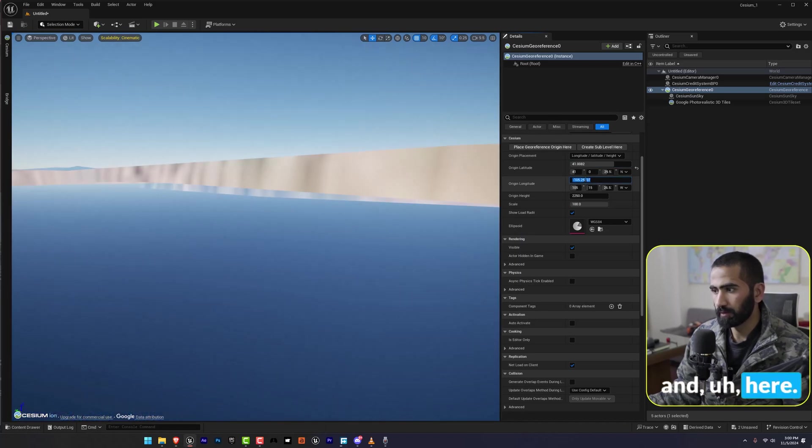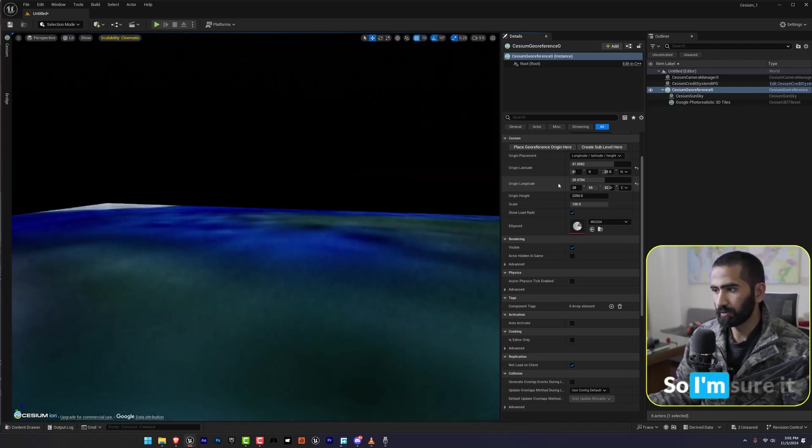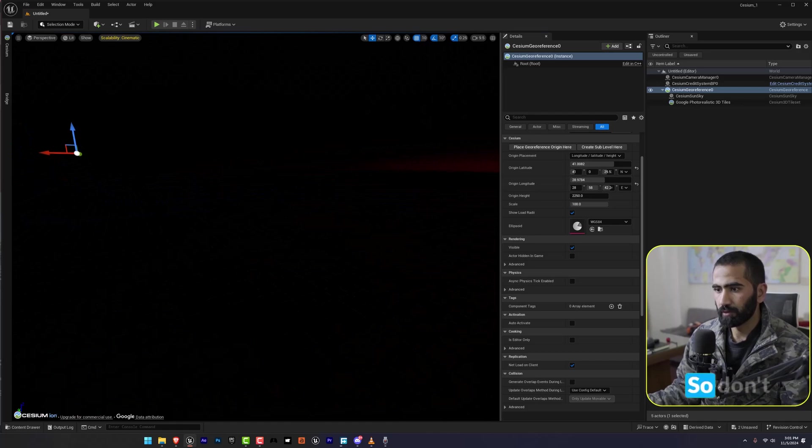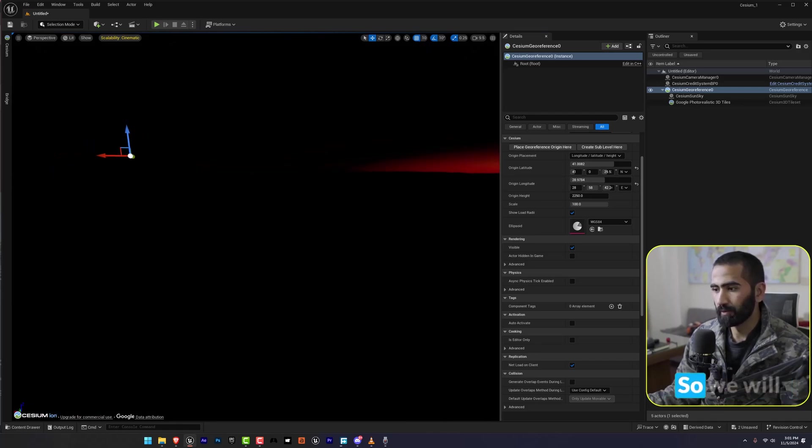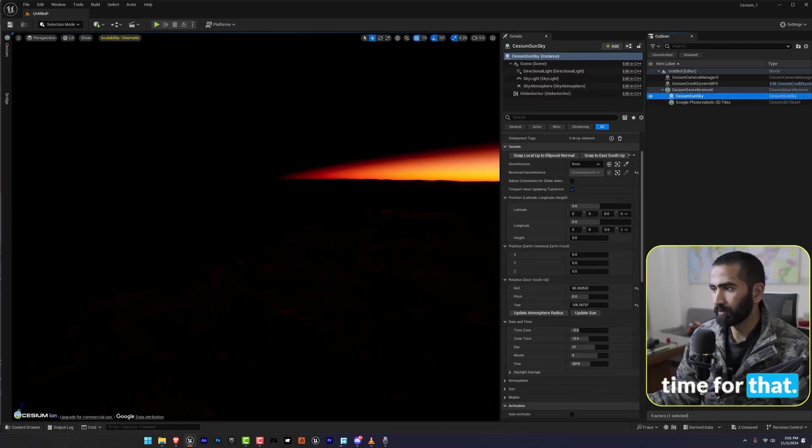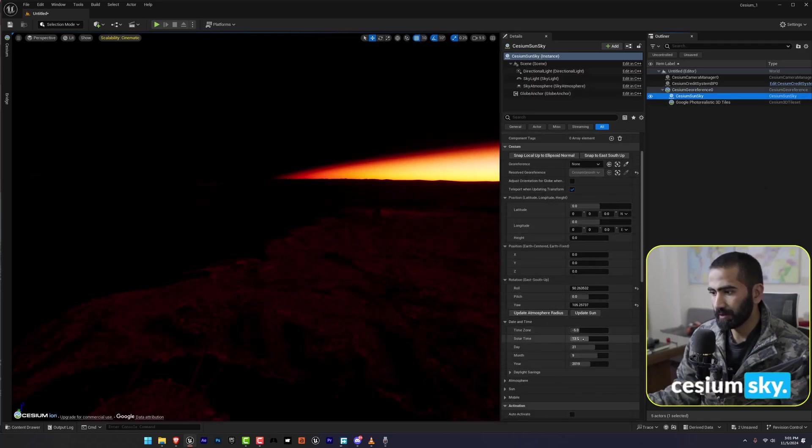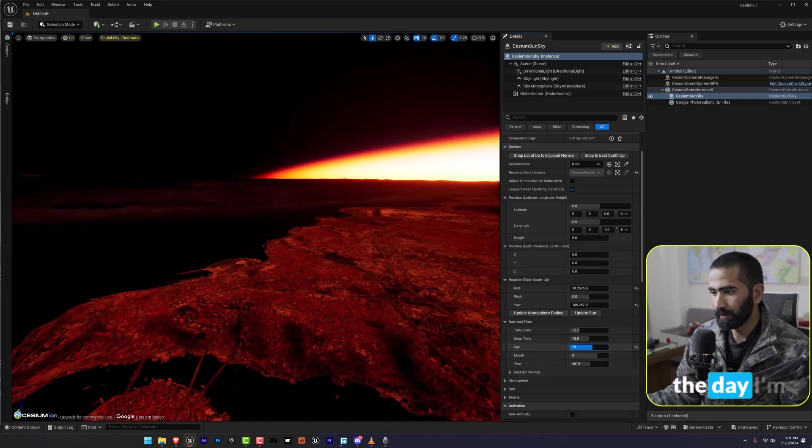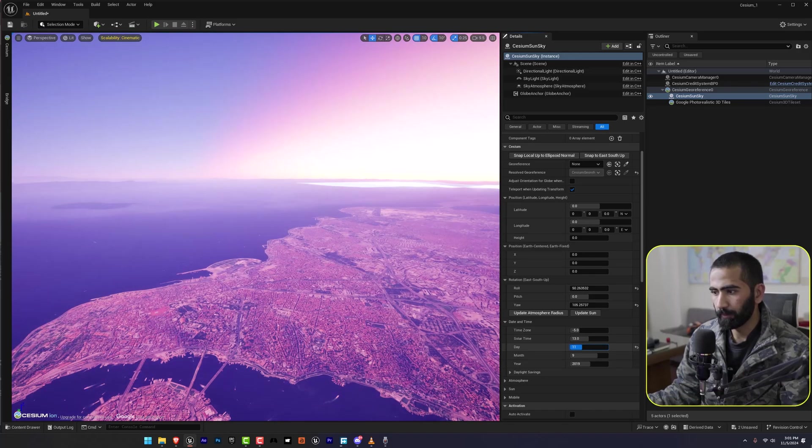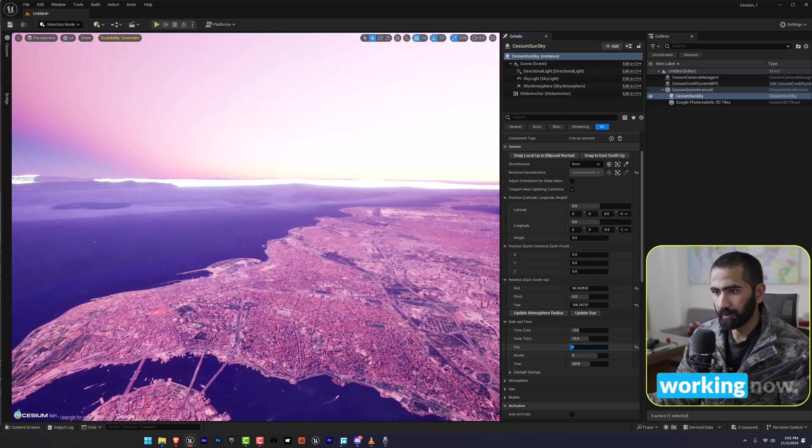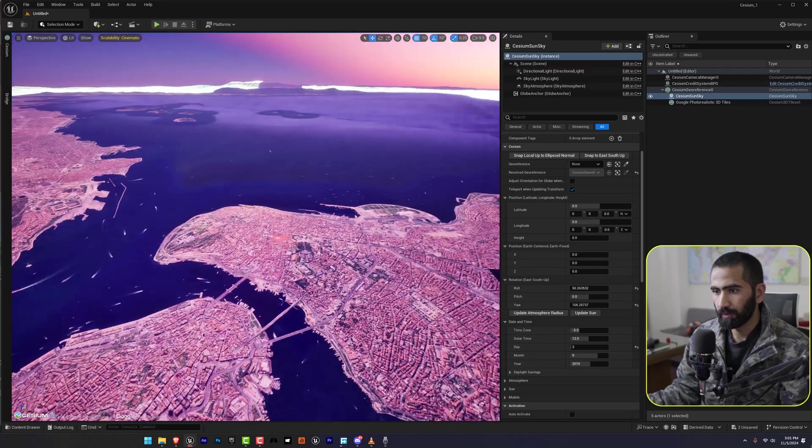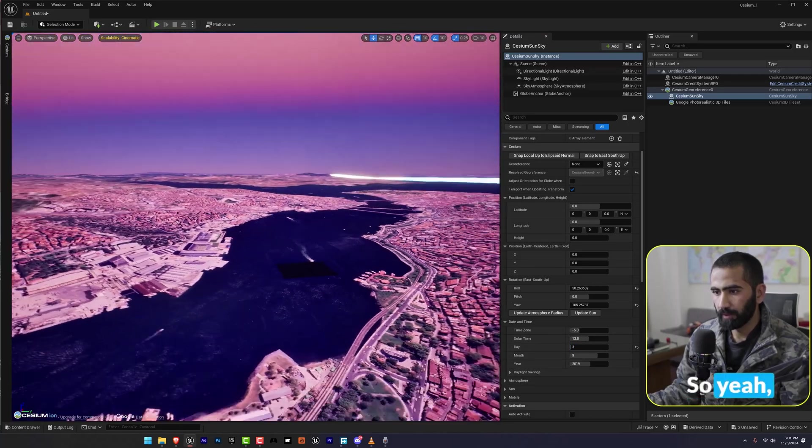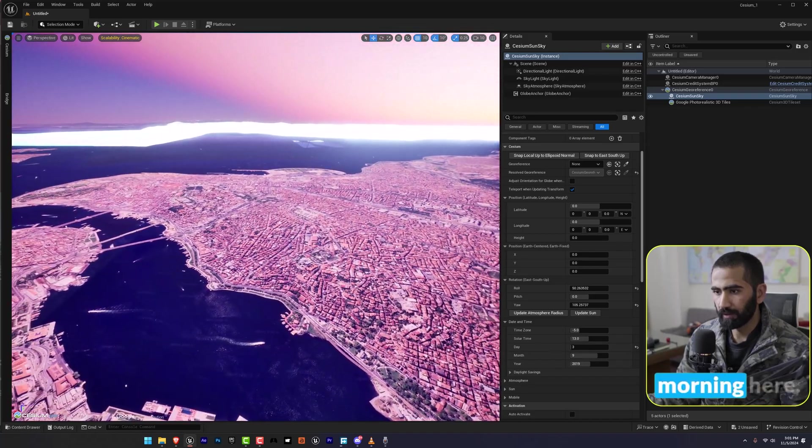I'm sure it will take us to Istanbul. Don't worry. I guess it's not there, so we will play with the date and time. For that I'm going to go in the Cesium sky and in the day I'm going to... yeah it is working now. Now it's morning here.